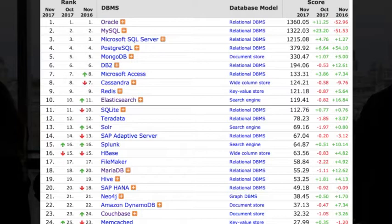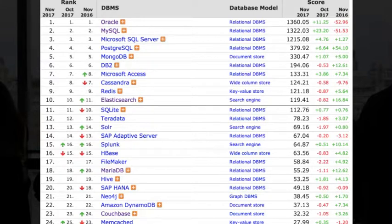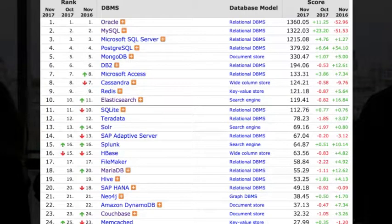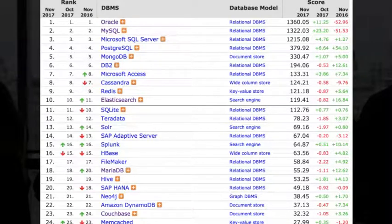The DB-engines website looks like the stock market — you have a table where every database is like a stock, with green up and down arrows showing popularity changes. For example, Elasticsearch might show minus 0.82%, indicating a decrease in popularity in October. You can see all databases based on both popularity and features, click on one to see a Google Trends-style graph, and filter by relational databases, document stores, column stores, key-value stores, and search engines.